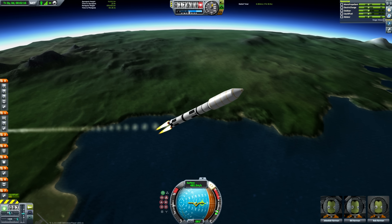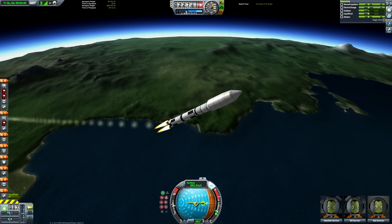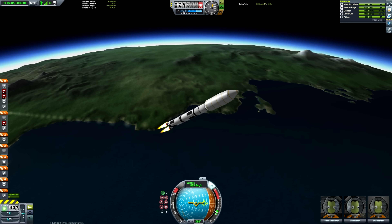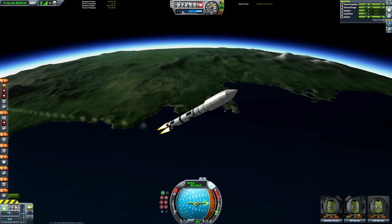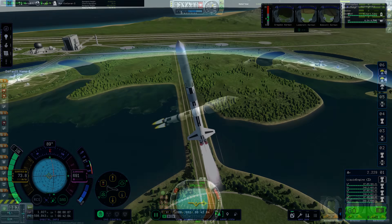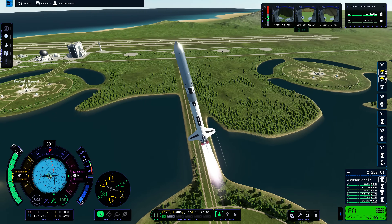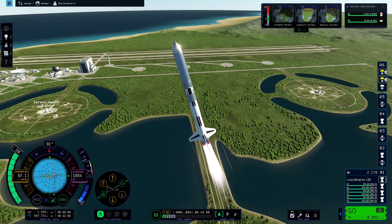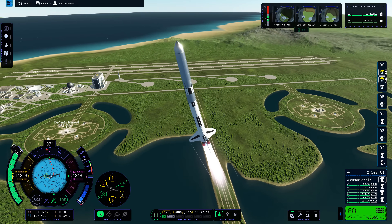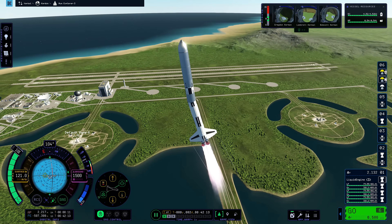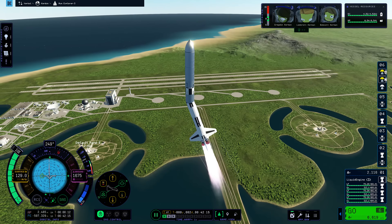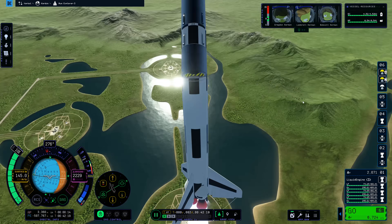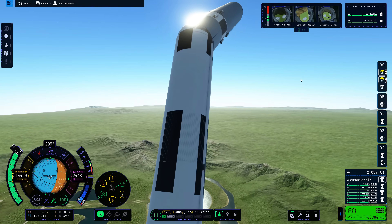It's possible to build realistic looking rockets in KSP1 with a realistic number of struts. KSP2 has been a nightmare since launch and it hasn't really got that much better. Rockets wobble around like noodles and you need an ungodly amount of struts to keep things stable — like a ridiculous amount.